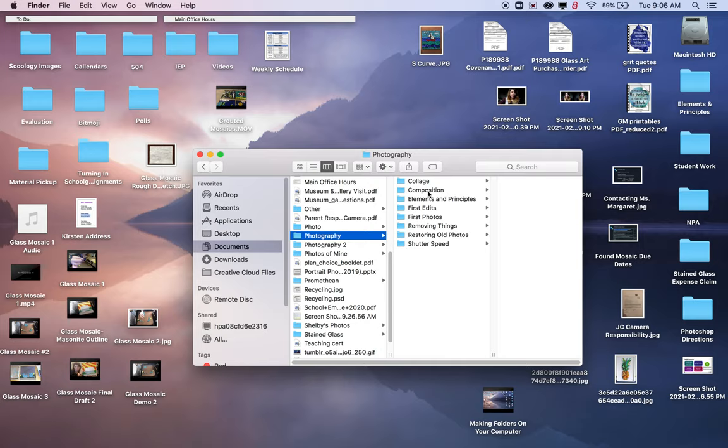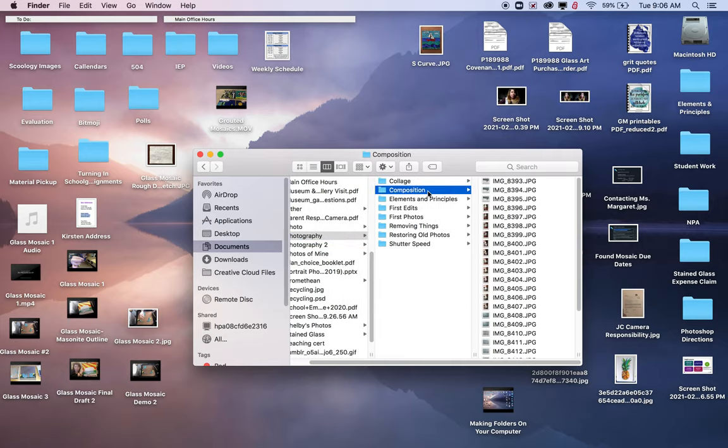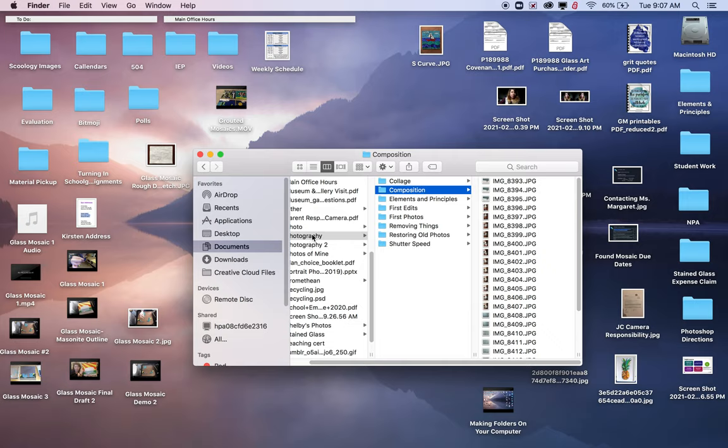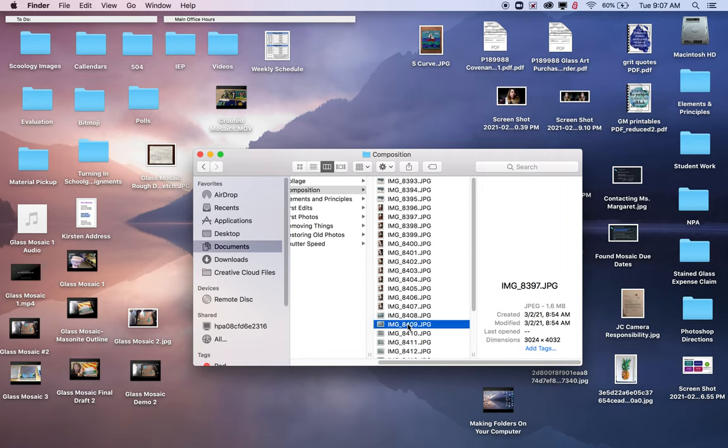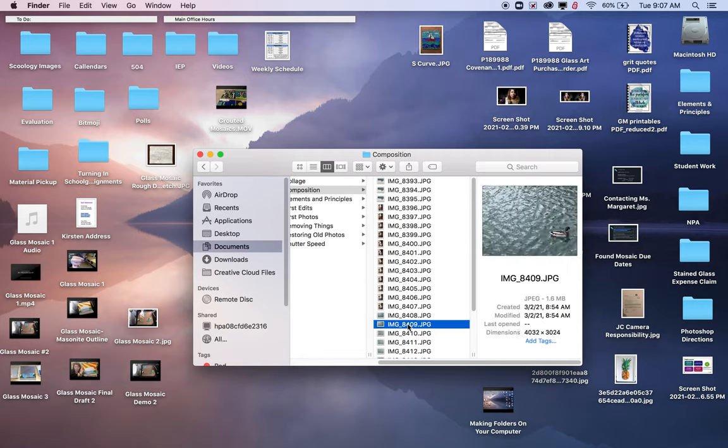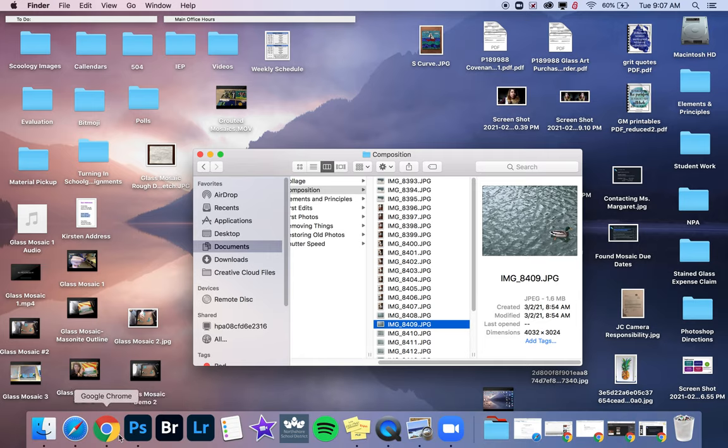Within that photography folder, you can have a folder for every project that we do and that way it will keep things organized. So I have some of my recent composition photos in a composition folder here. We have documents, photography, composition, and then I have all these photos here. I want to edit these, so now that they're on my computer I'm going to go ahead and open Photoshop.